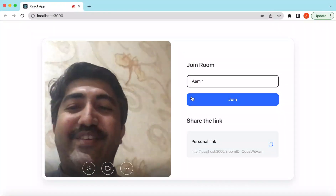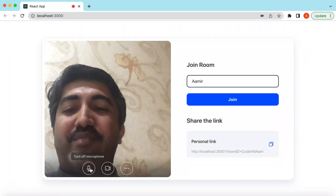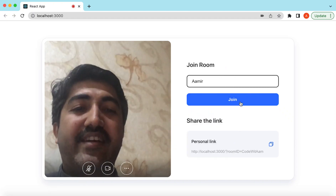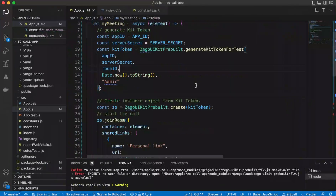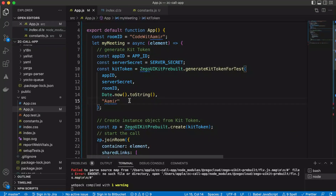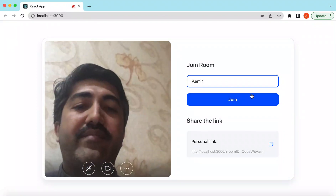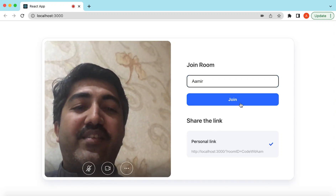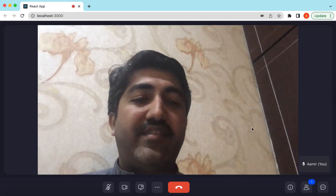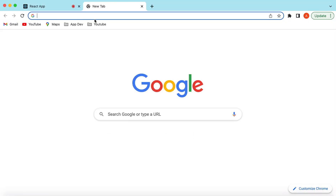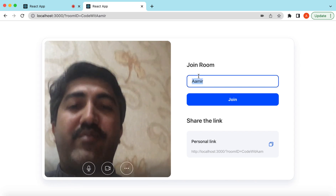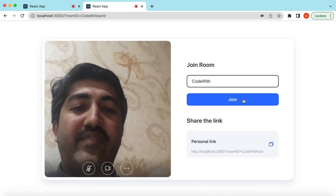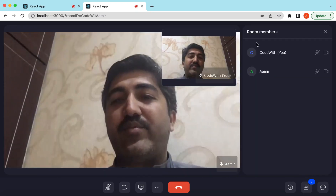The username we provided appears by default and can be changed. The generated meeting link is visible and we can copy it. Let's join — here we go, one user has joined. Let's copy the same link in another tab, give it the name 'Code With', mute both users to avoid echo, and join. Now there are two users — 'Code With' and 'Amir'.